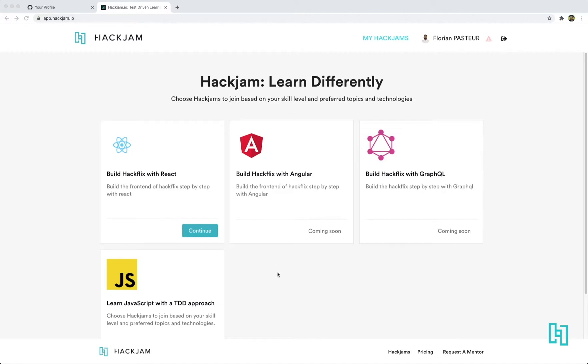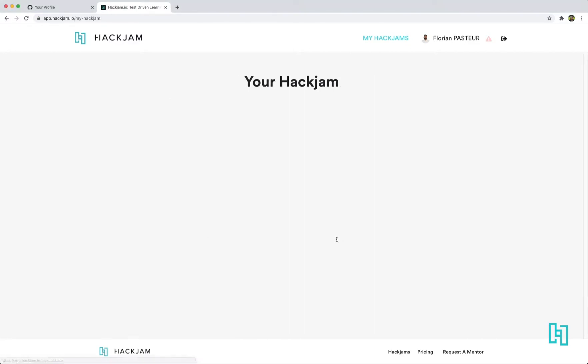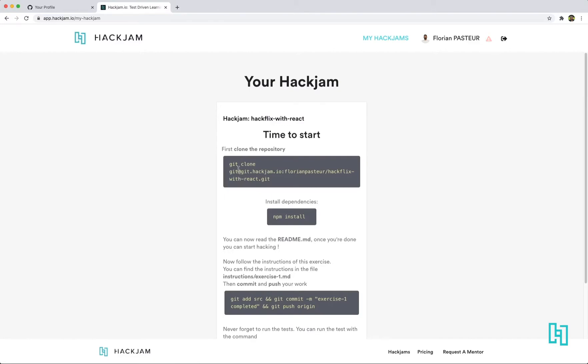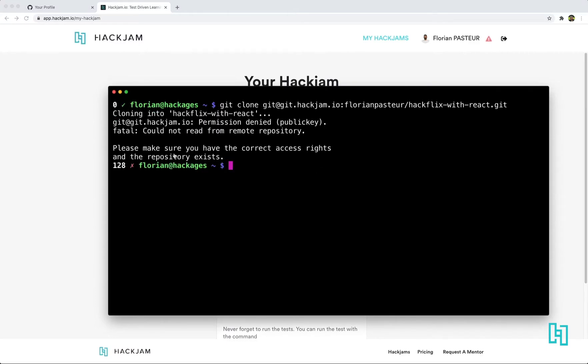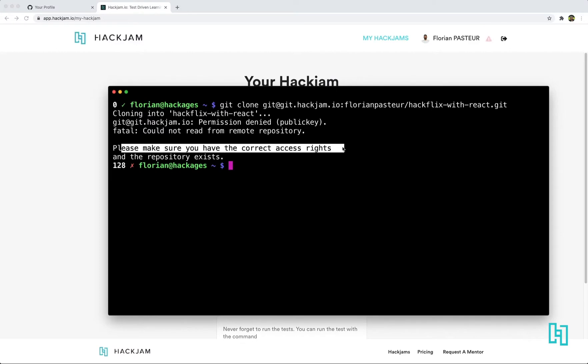If you're on hackjam.io and you click on continue, here you start your hackjam, you try to clone your repository here and you're facing the please make sure you have correct access right error. It means we don't have an SSH key from your GitHub account.